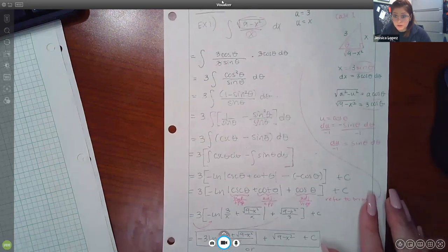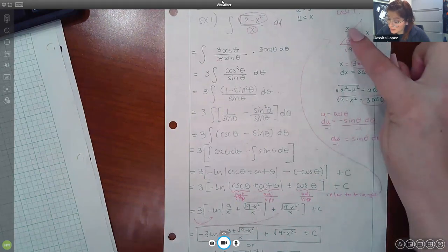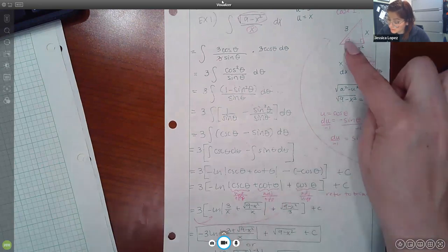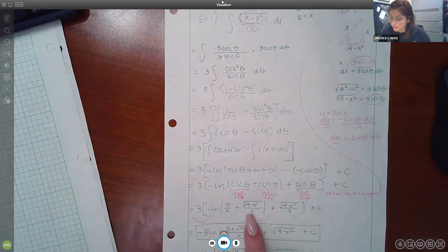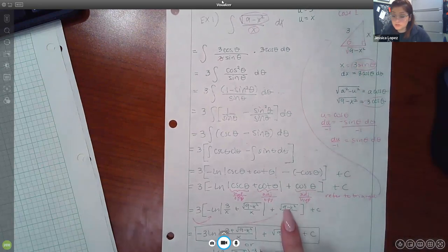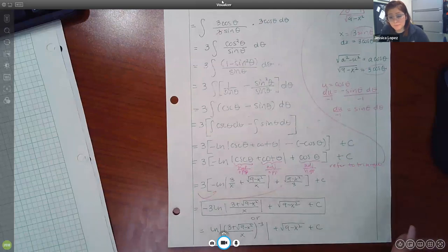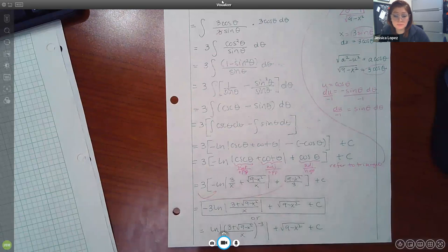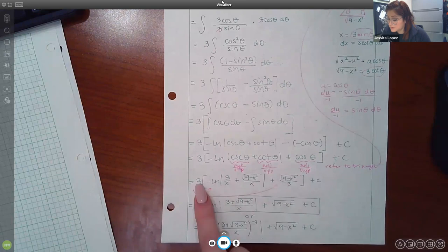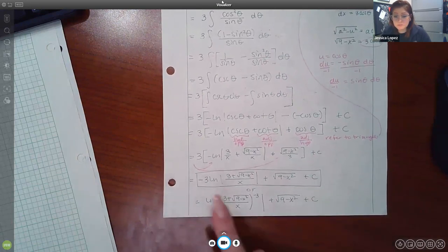For back-substitution, we need to express csc(θ), cot(θ), and cos(θ) in terms of x using the reference triangle. From x = 3 sin(θ), the opposite side is x and the hypotenuse is 3, so the adjacent side is √(9 − x²). Therefore: csc(θ) = hypotenuse/opposite = 3/x; cot(θ) = adjacent/opposite = √(9 − x²)/x; cos(θ) = adjacent/hypotenuse = √(9 − x²)/3.